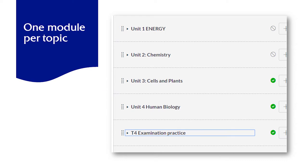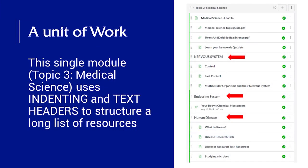This is a good way to restrict a student view so they only see the content that's relevant to them at particular stages in the course.